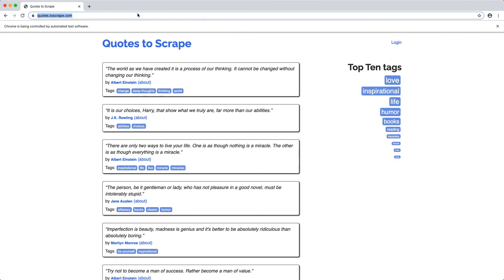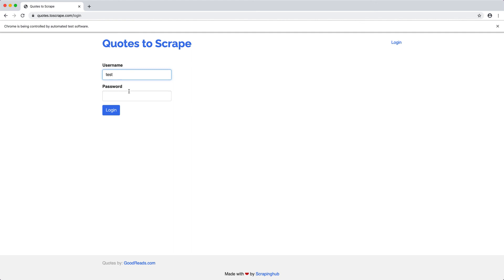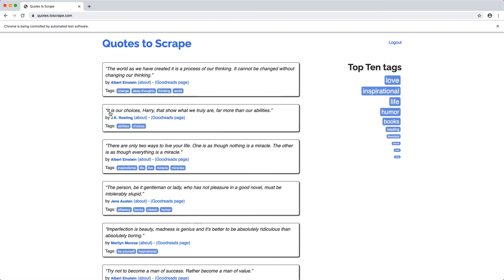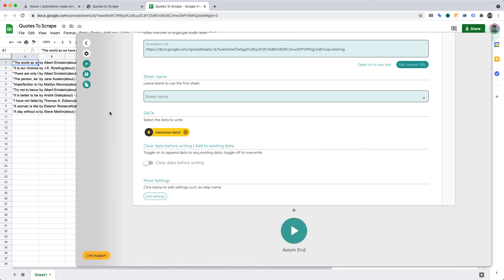First, our web scraping automation will go to Quotes to Scrape. Then, it will go to the Quotes to Scrape login page. At this point, we need to enter our username and password, which requires manual intervention. Upon logging in, the automation will continue.